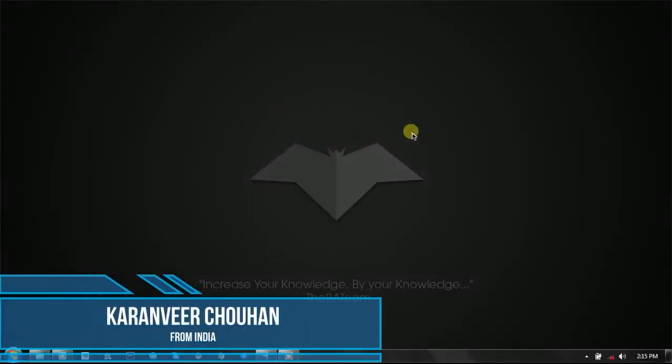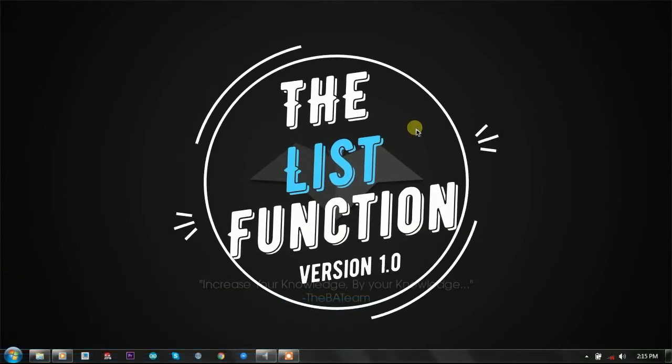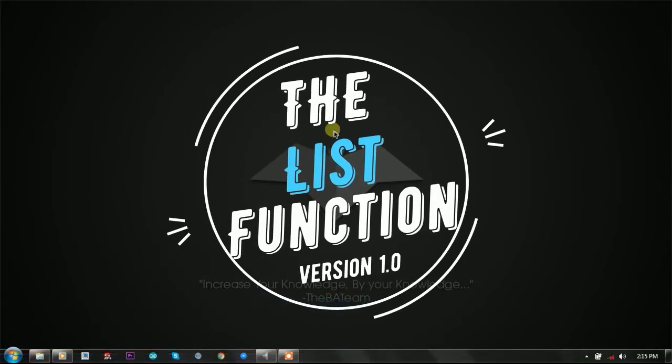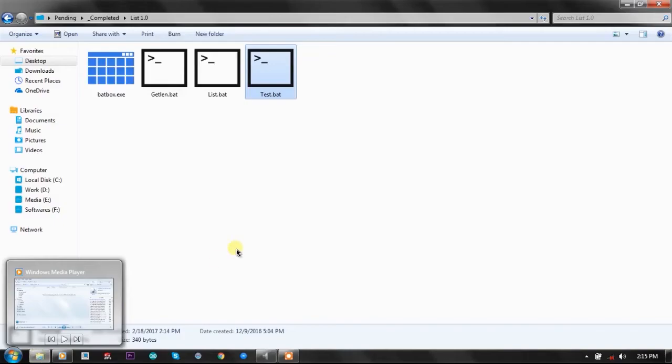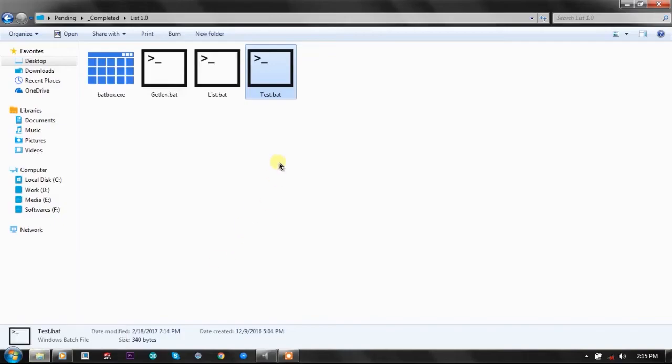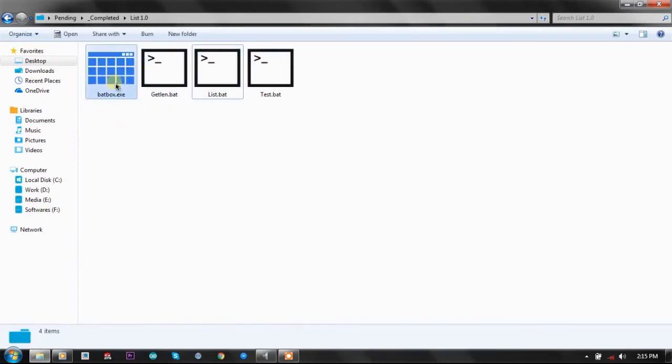Hey, hello YouTube, I'm Karan from India, and in this video we're going to talk about the List Function Version 1.0 by KVC. The List Function is a simple 4KB batch file that uses two batch plugins: Batbox